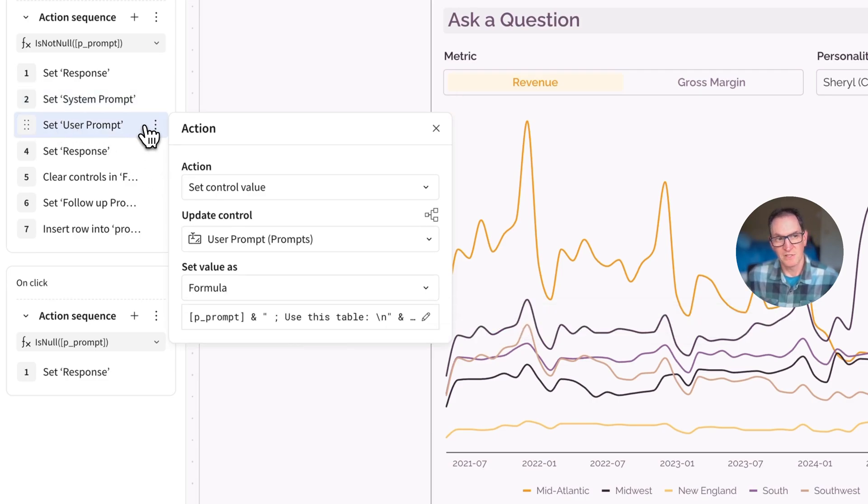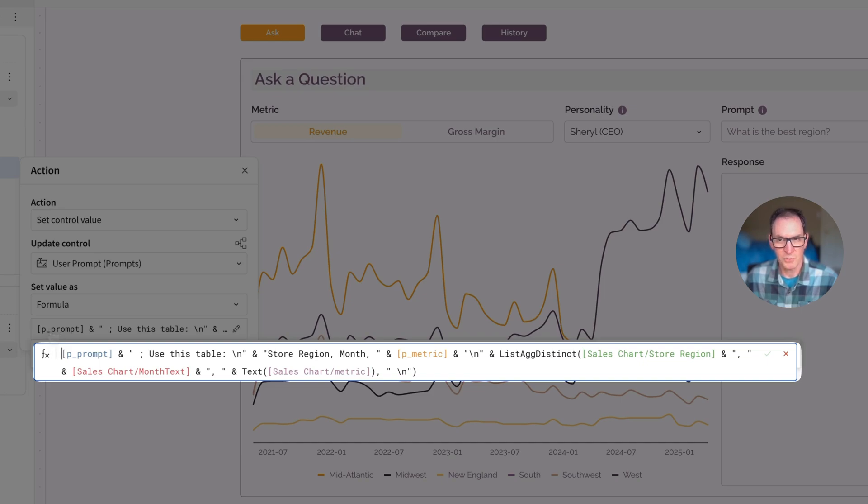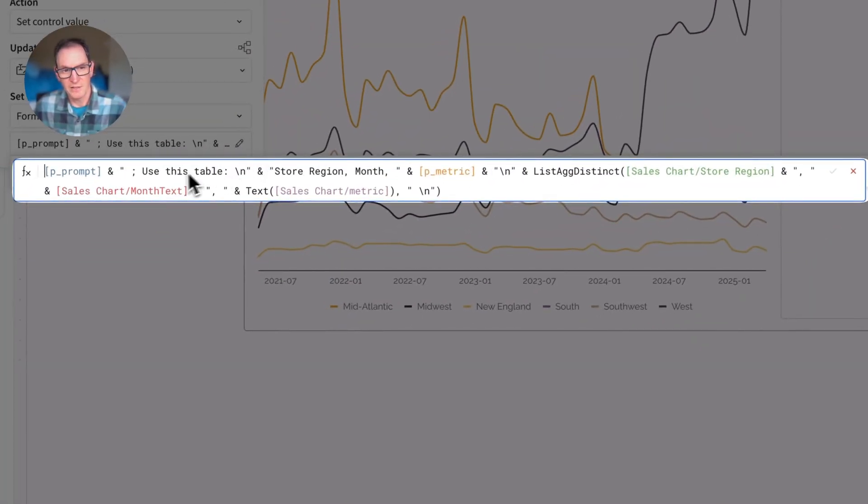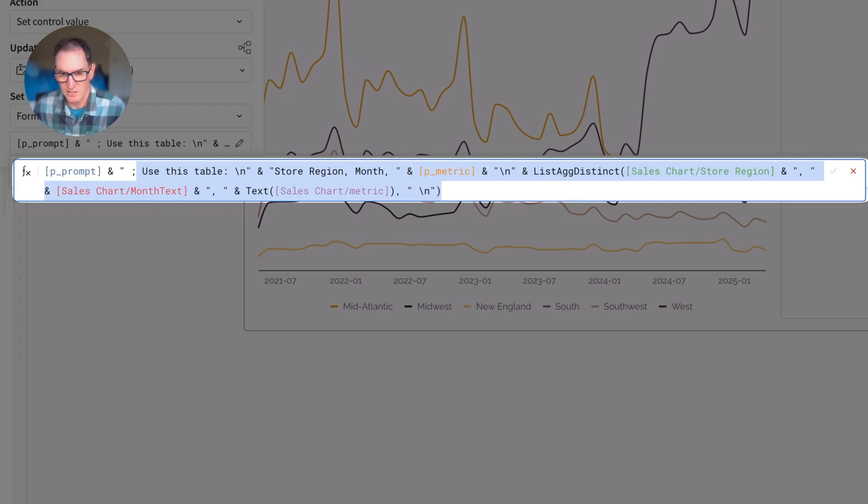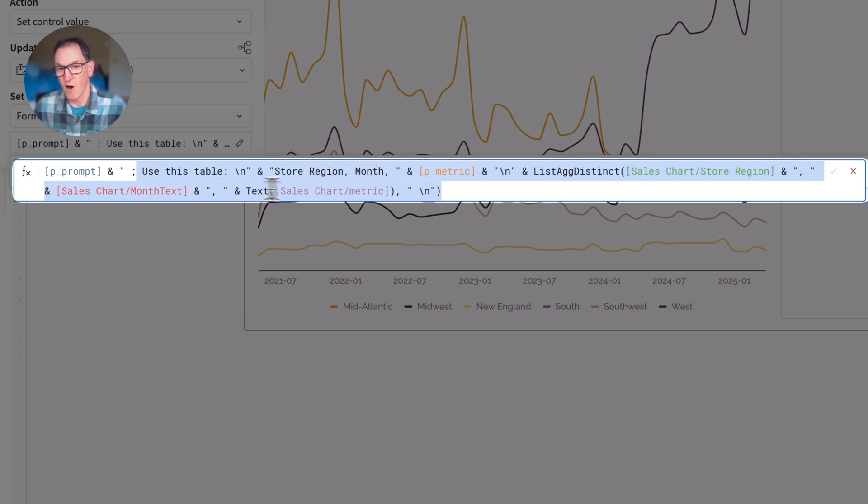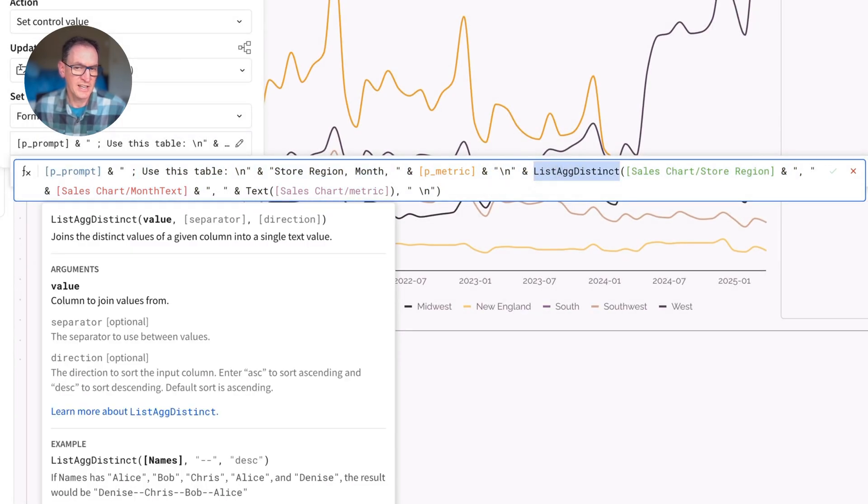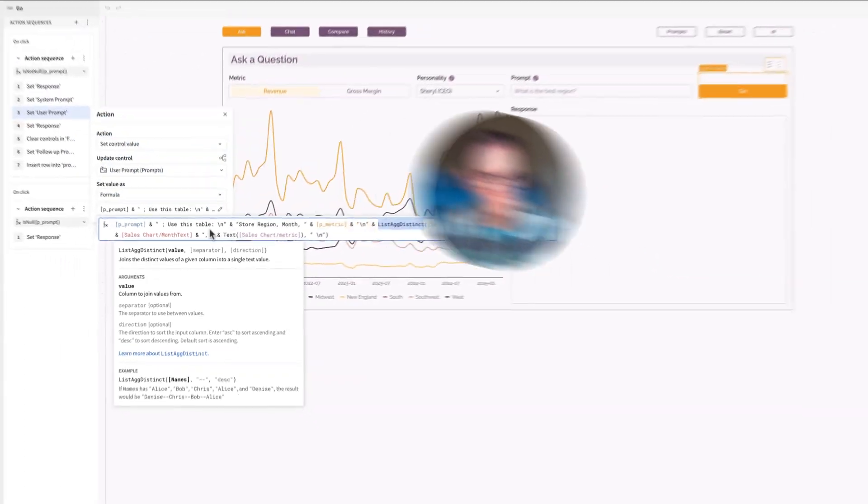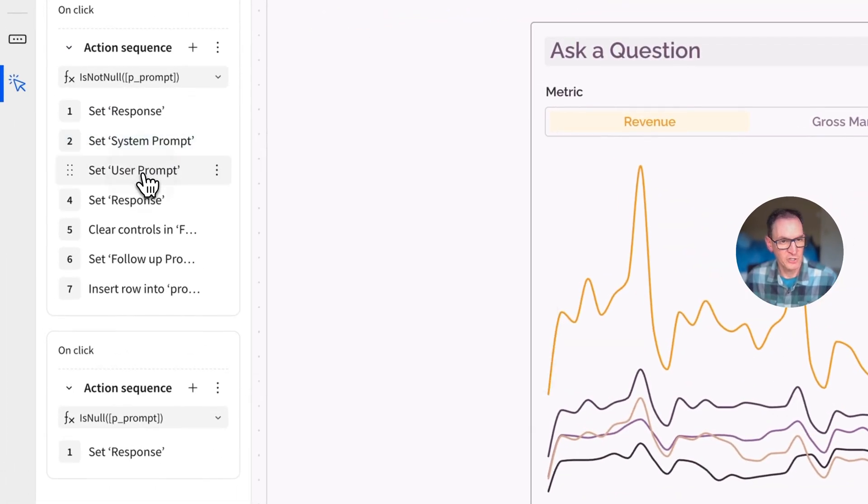Now, a lot of the work happens in this next step. This is where we set what's called the user prompt. And the user prompt is a combination of a few things. The first is we take the prompt that the person actually types in. And then we tell it to use the following data over here. Now, if you look at this formula, what it's really doing is it's creating a CSV representation of the data. So it has a header row of store region and month. And then it has all the actual data down below it. And it's using this function list ag distinct, which is going to get all the unique values that are out there. So it's taking all the data that's behind this chart and it's passing it into the model. And it's concatenating that with the actual user prompt that the user typed in.